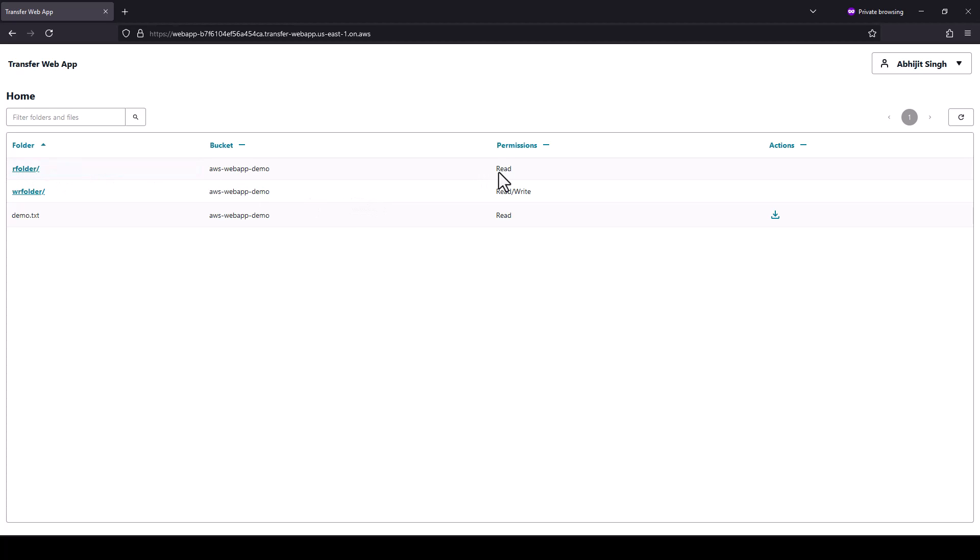Read folder has read permissions. Read write folder has read write permission. The txt file has read permission. For the txt file, the only supported operation is download or read.